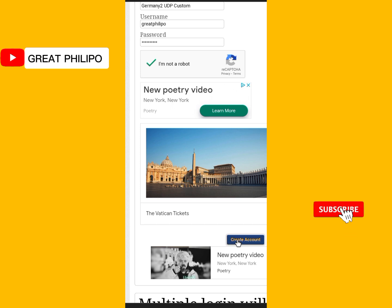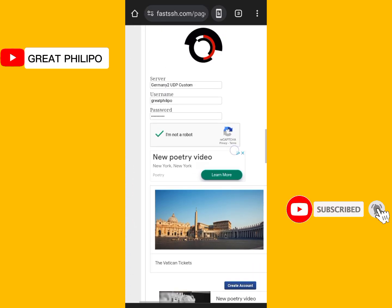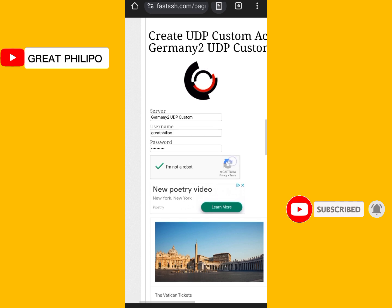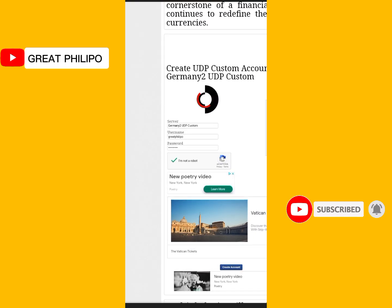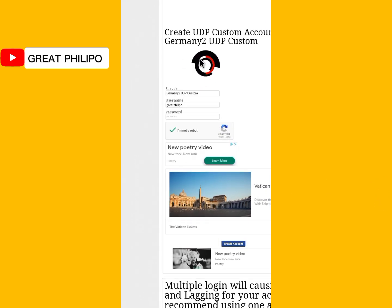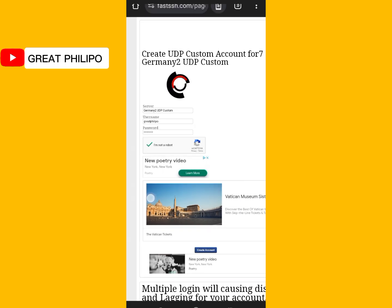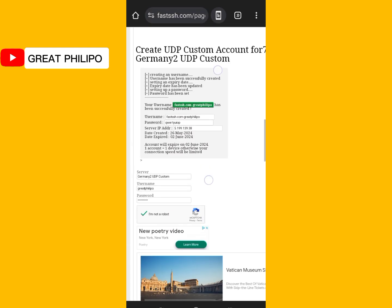After clicking on create account, the account will be generating. So you just wait for some few minutes. Okay. The accounts have been created.